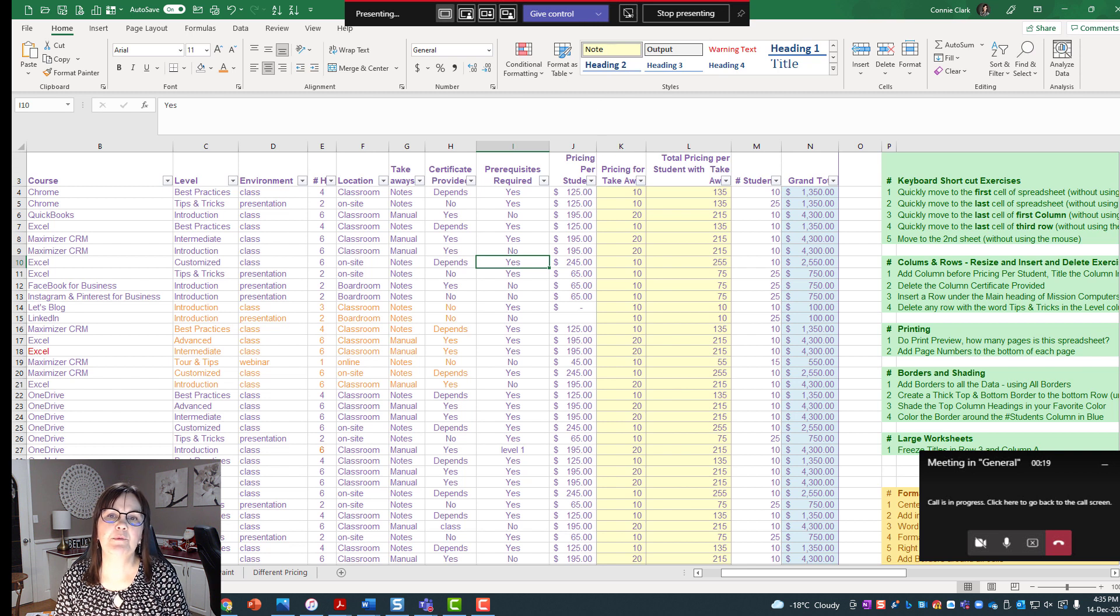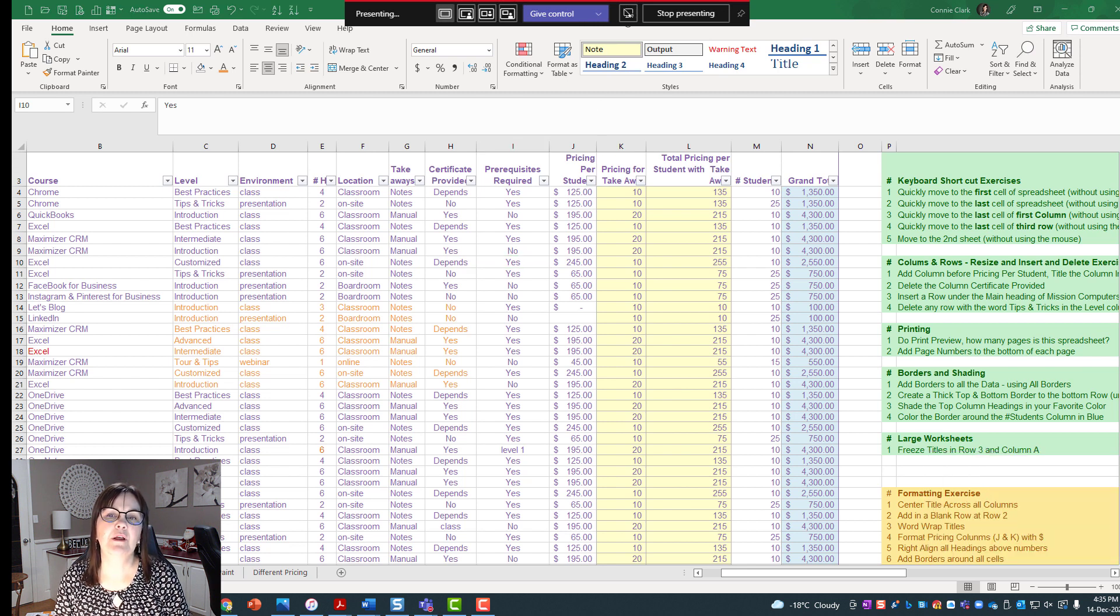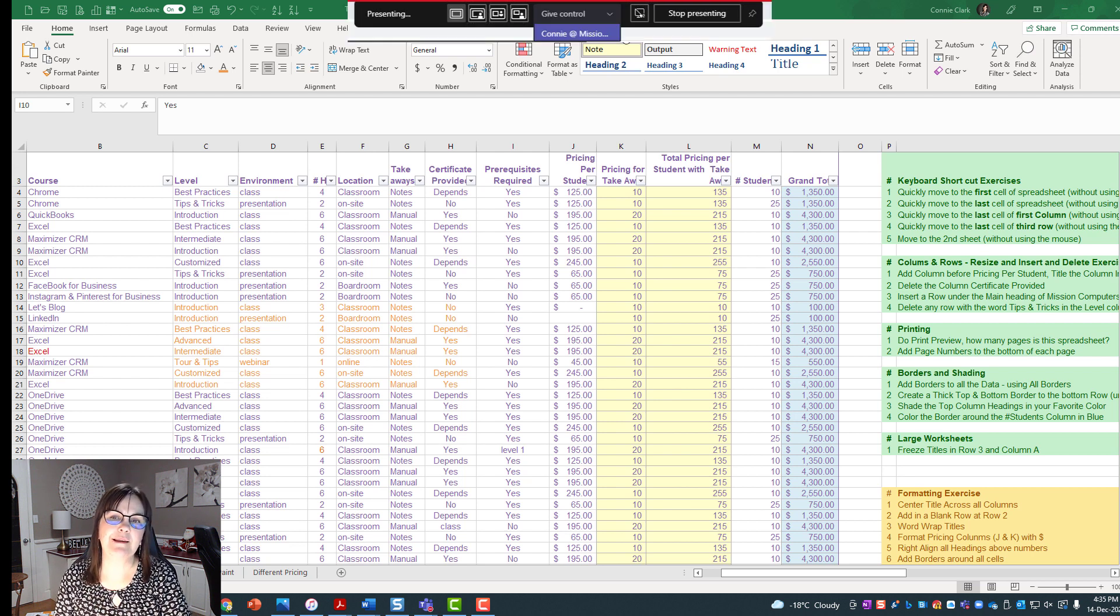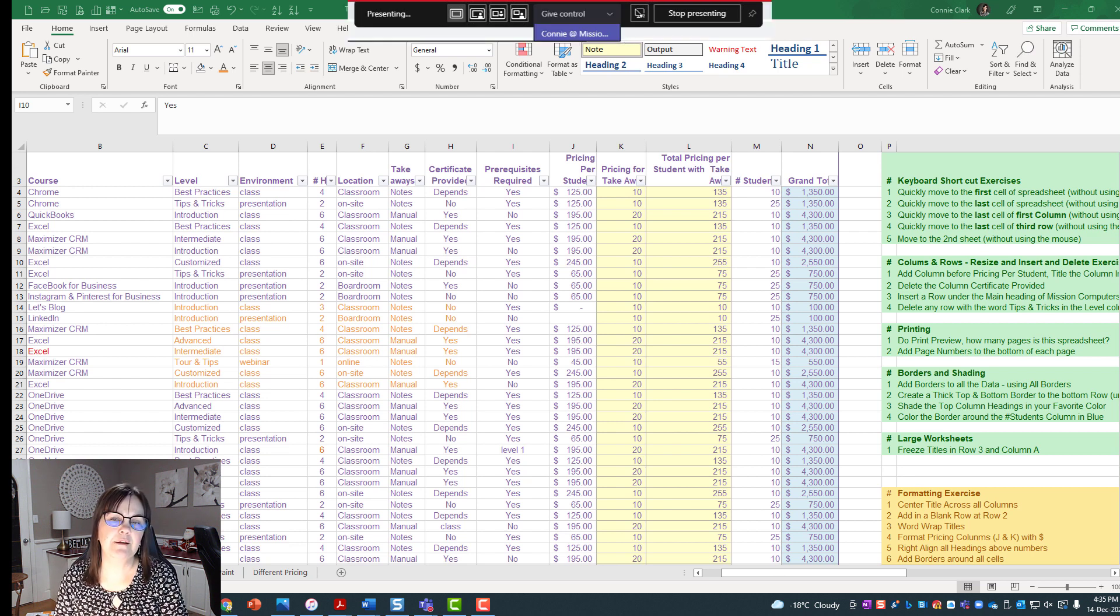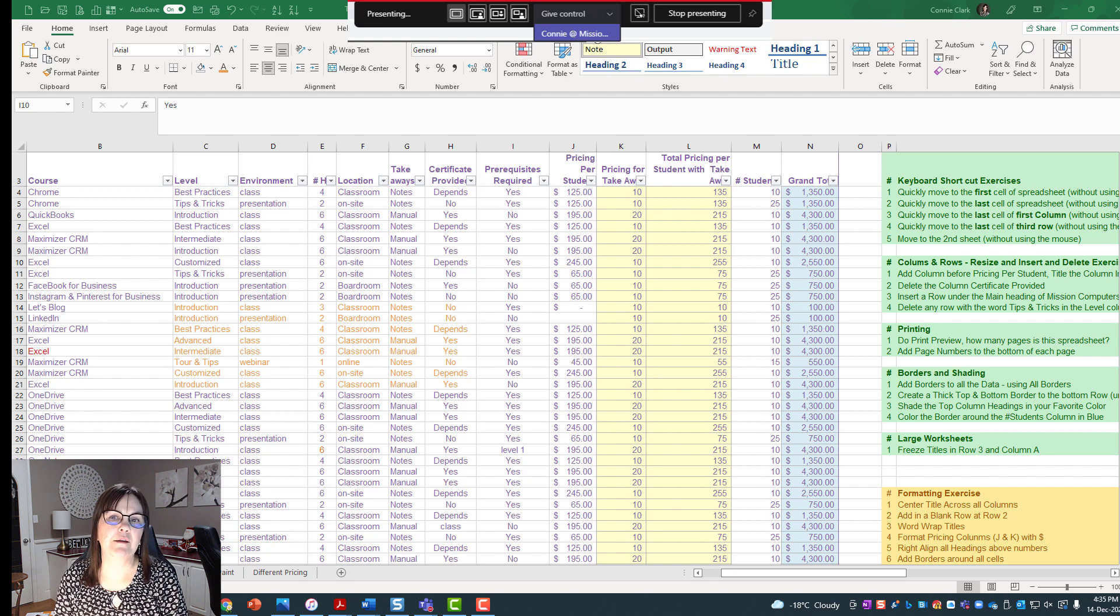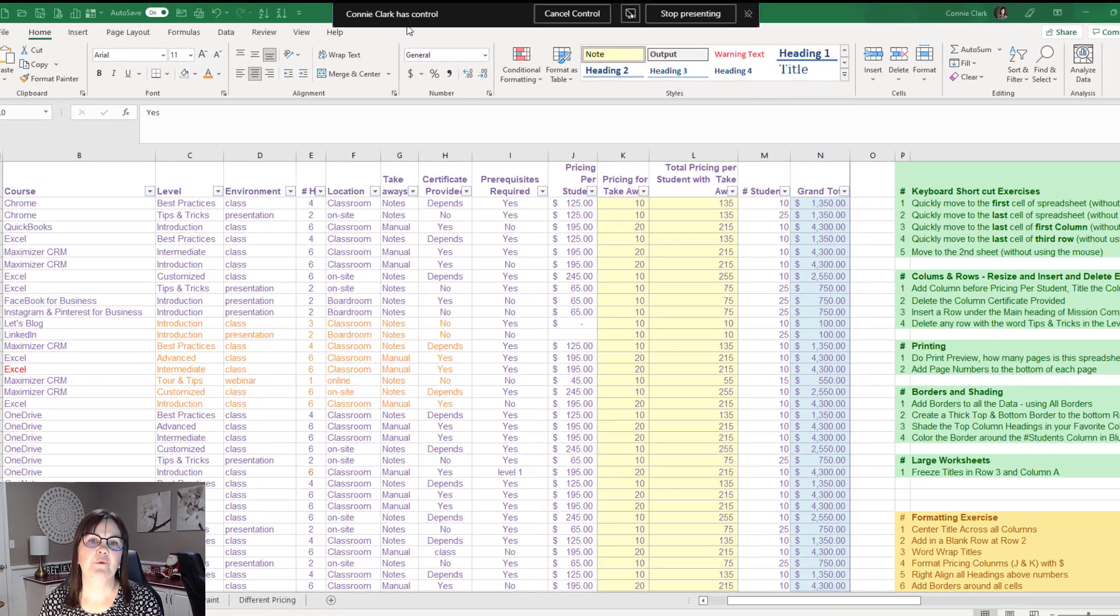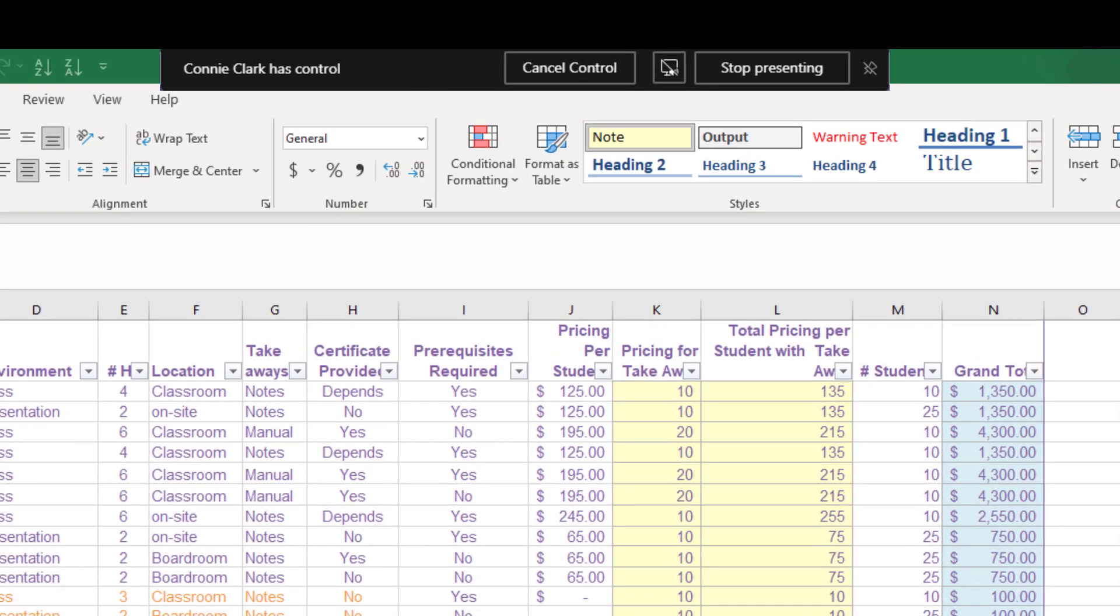I'm going to go up to my toolbar for presenting and choose Give Control, and it will show other people in the meeting. So right now the only other person is Connie Clark, and so I'm going to click on Connie Clark's name, and that will give control to the other person. So it says Connie Clark has control. I have the option of course of canceling that control at any time so she stops working on my computer.